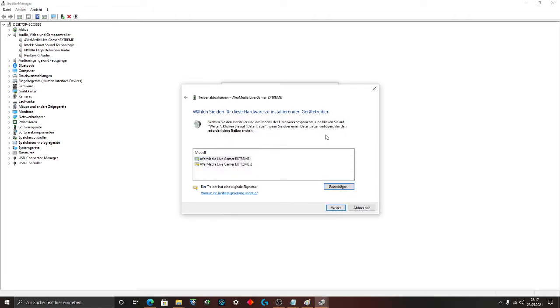Now you have to choose which driver you have to install. I choose the first line, AverMedia Live Gamer Extreme. This is the best. No lag. Everything works fine.